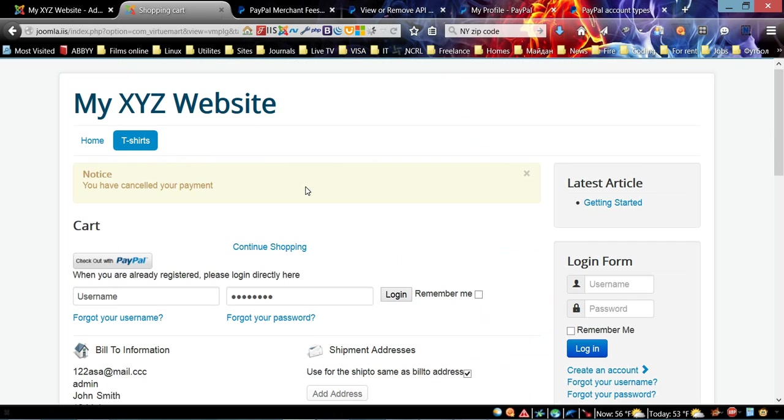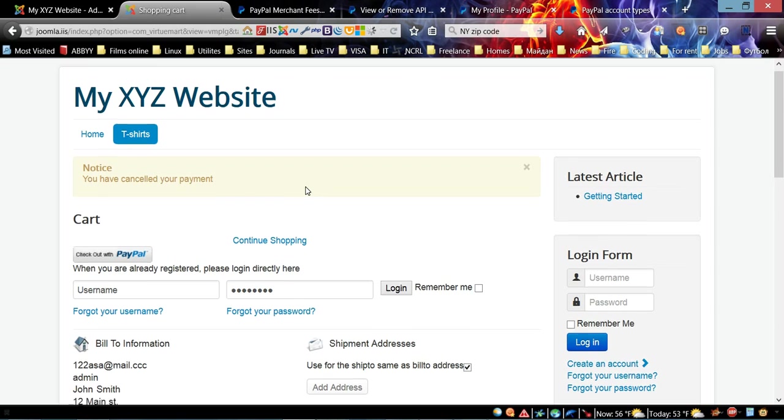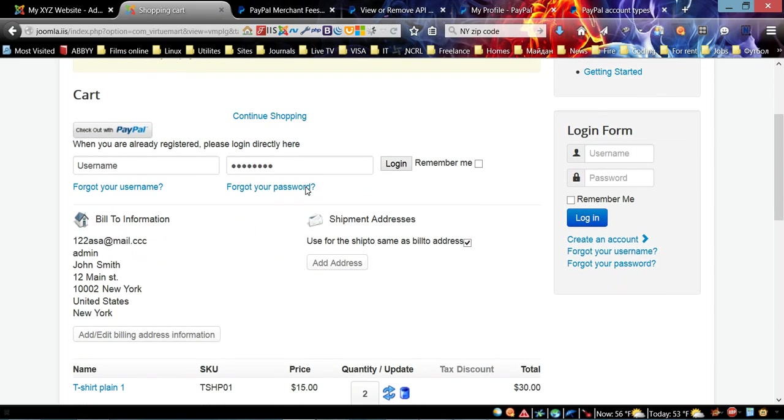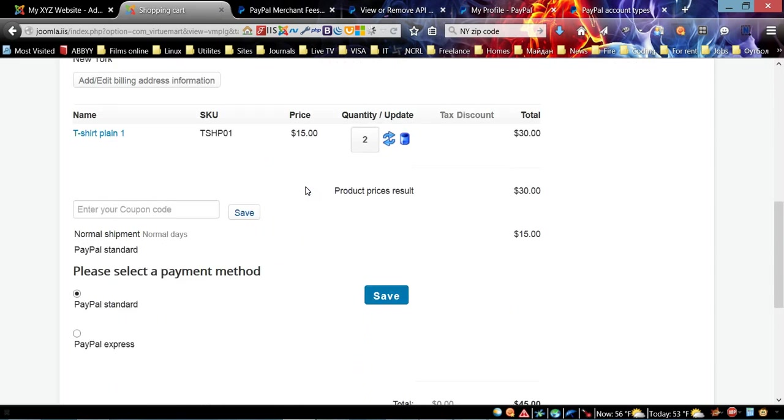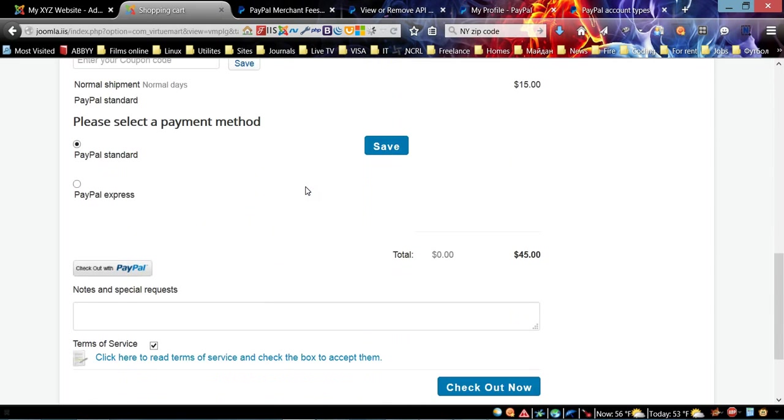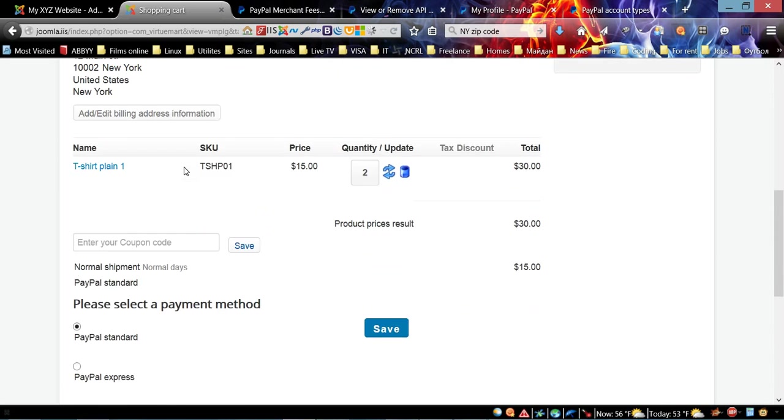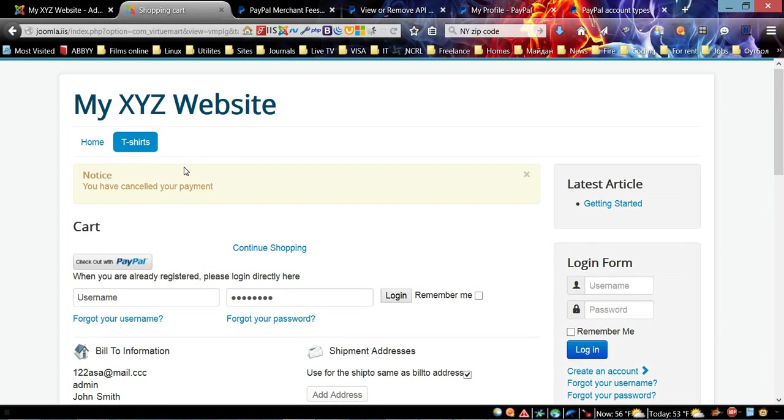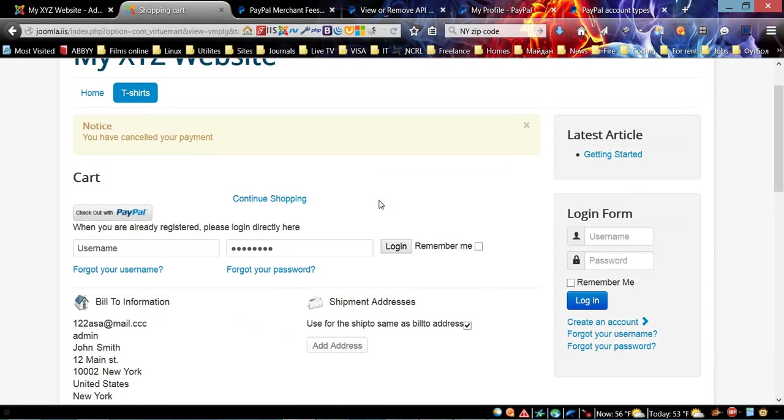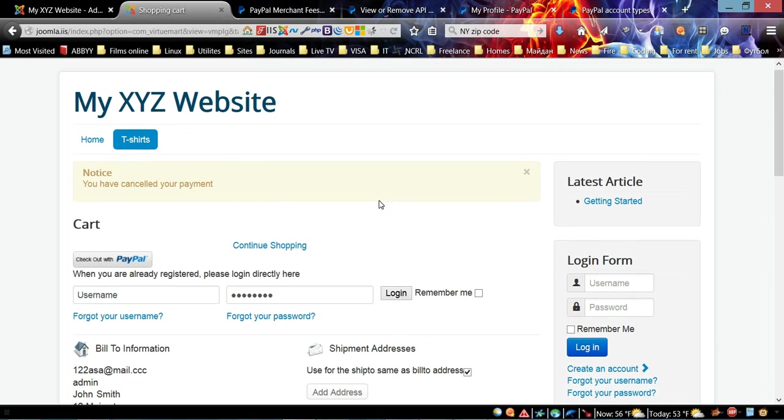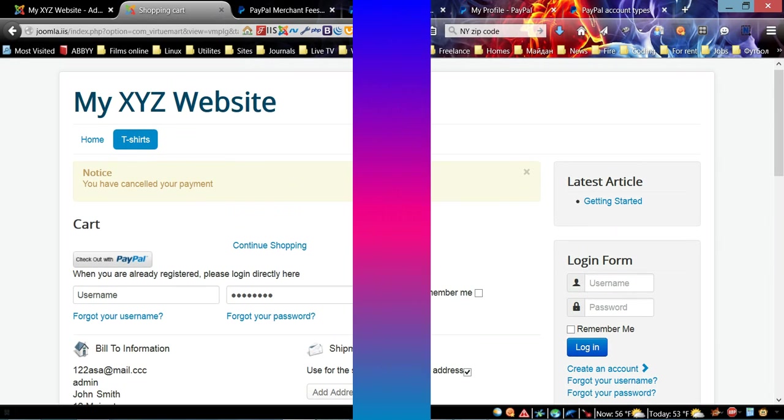The customer can pay with a credit card or they can apply for PayPal Credit. As you can see, it was maximum 15 minutes to set up payment methods for your online store with PayPal. Now we have payment methods available for customers. Thank you for watching this video, bye.